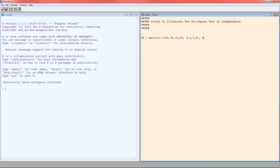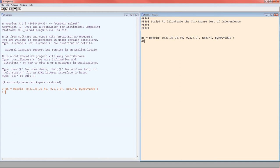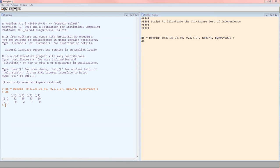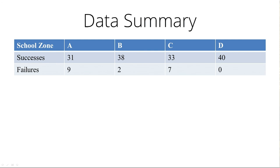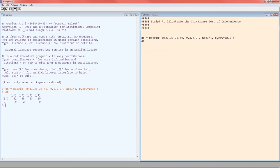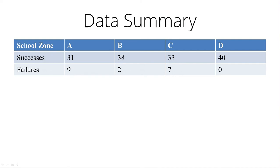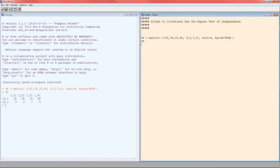Now we need to tell it how many columns, ncol equals 4. Then we need to specify that we put it in by row. If we put it in by column, we'd say by row equals false. Control R. Didn't see an error. Let's look at the data. We need to double check that it's the same as what we have in our slide. 31, 38, 33, 40, 9, 2, 7, 0. Yep, it's the same. So dt now holds our data.